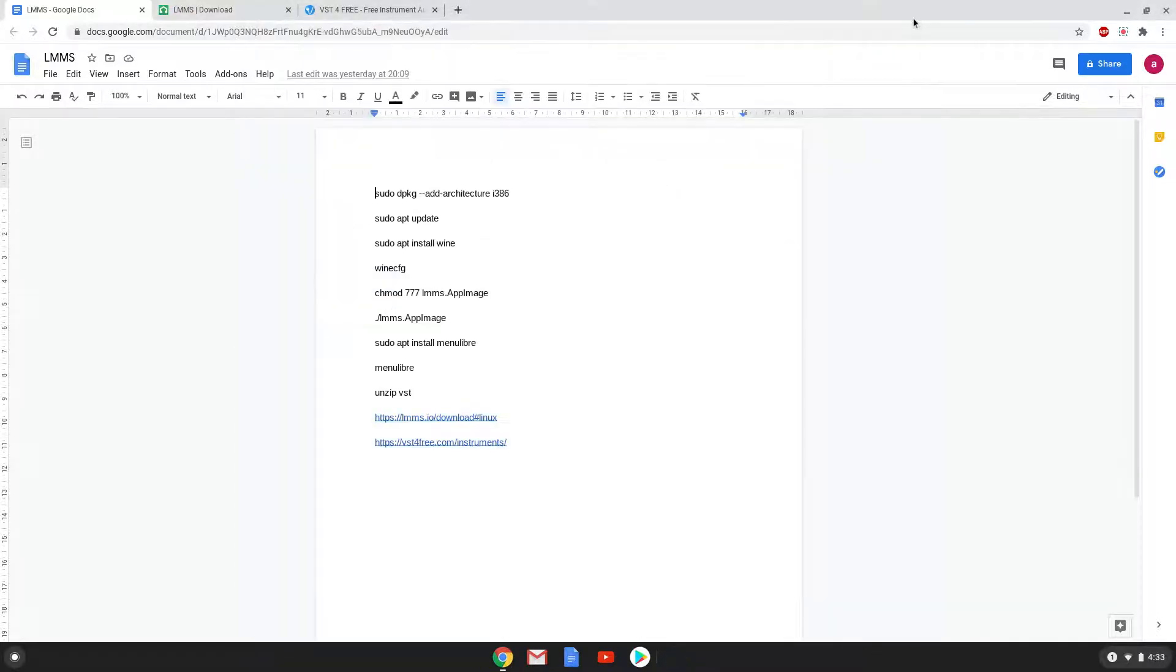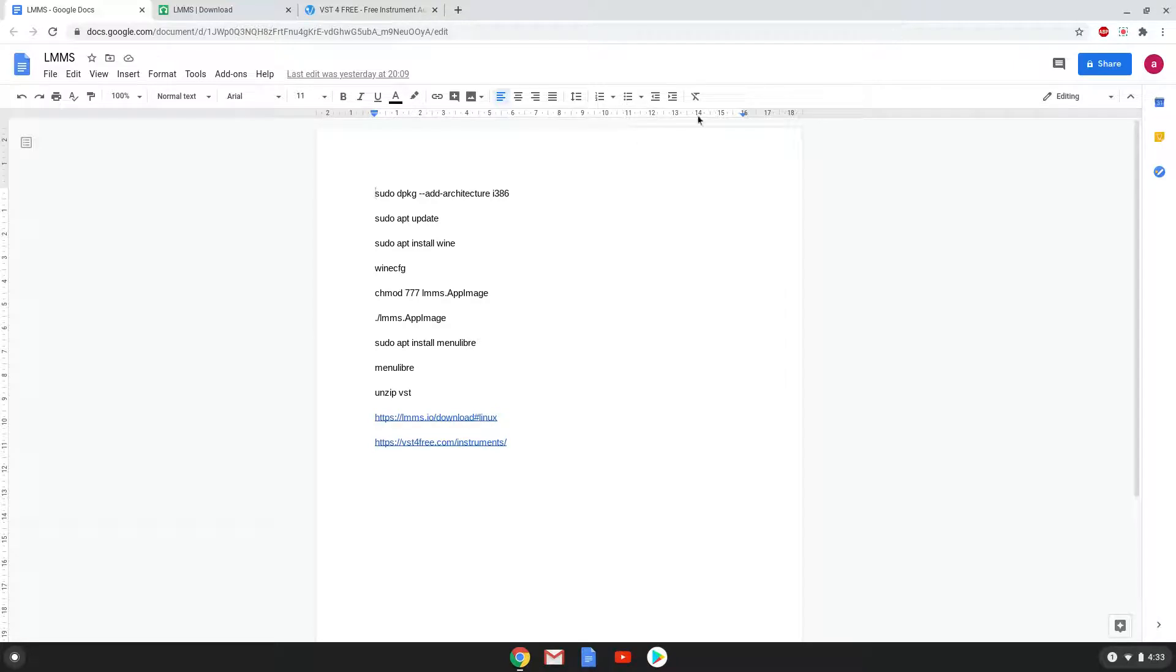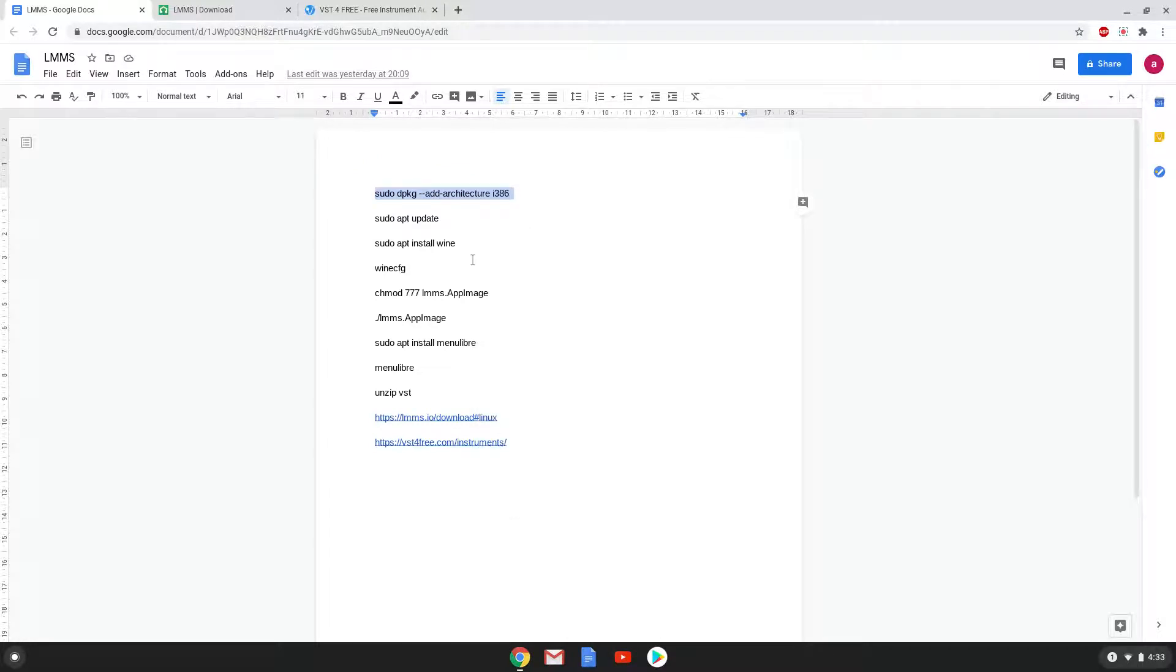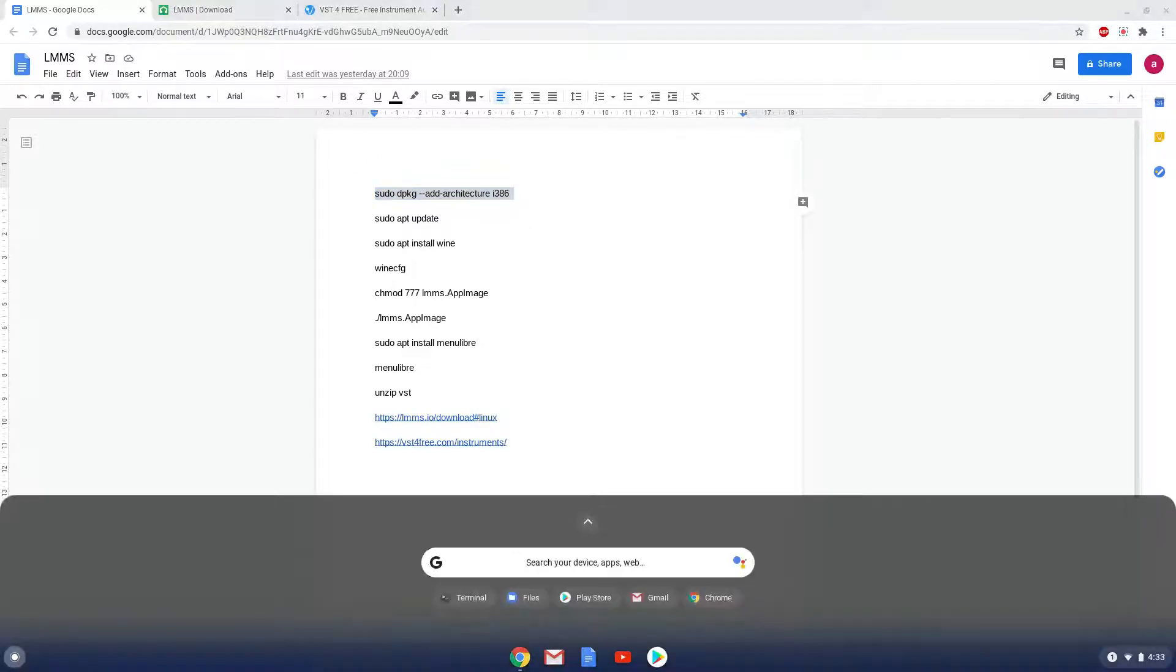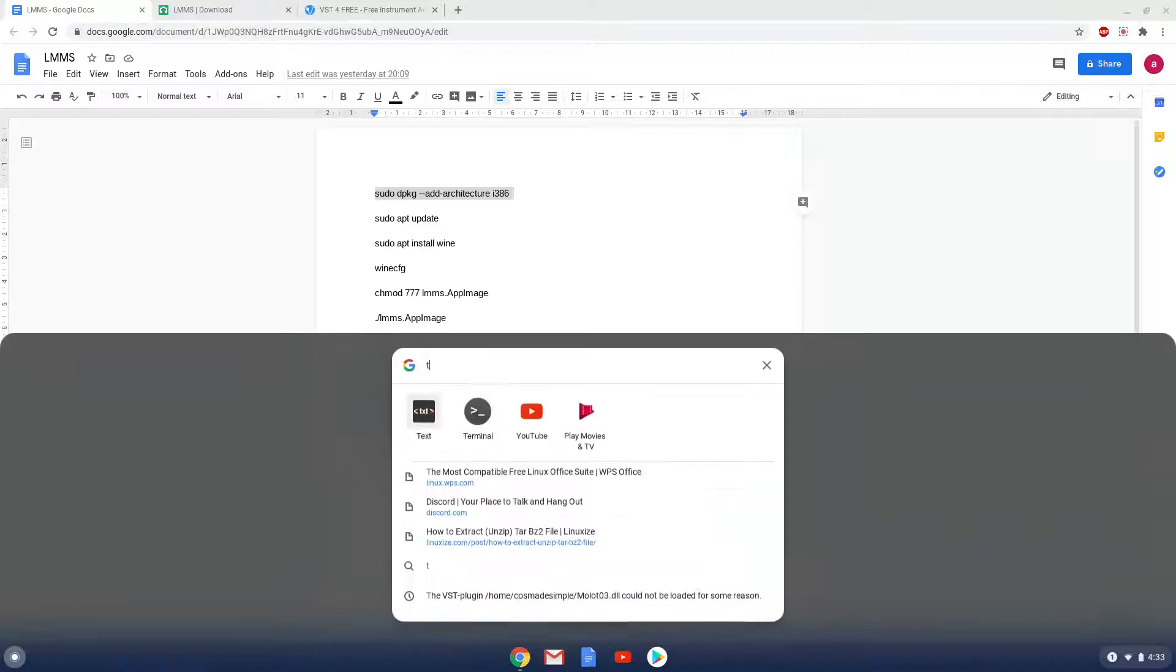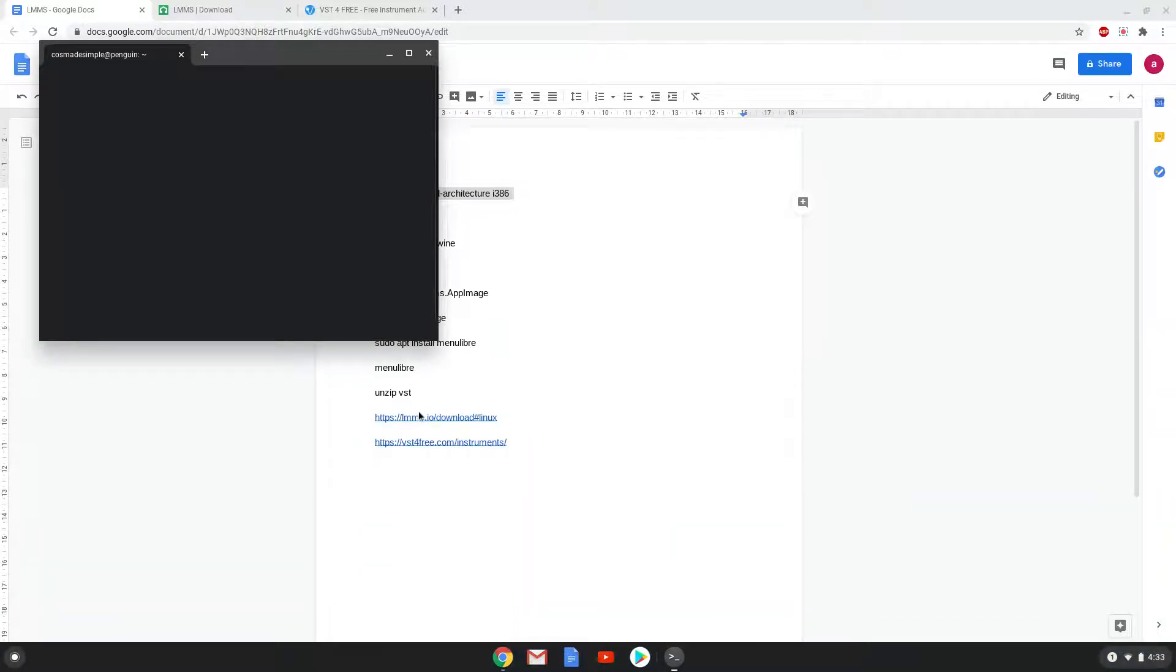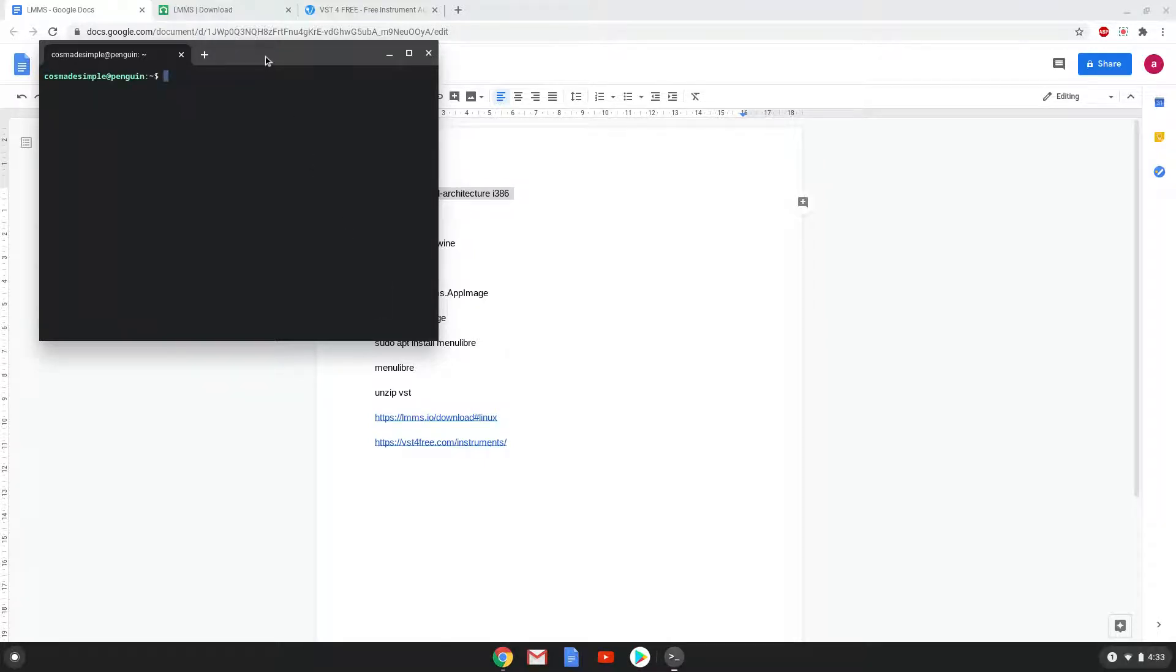Now we will copy the first command and open a terminal session from our app menu. Next we will paste the command into our terminal, either with a two-finger click on your terminal or click CTRL, SHIFT and V together.